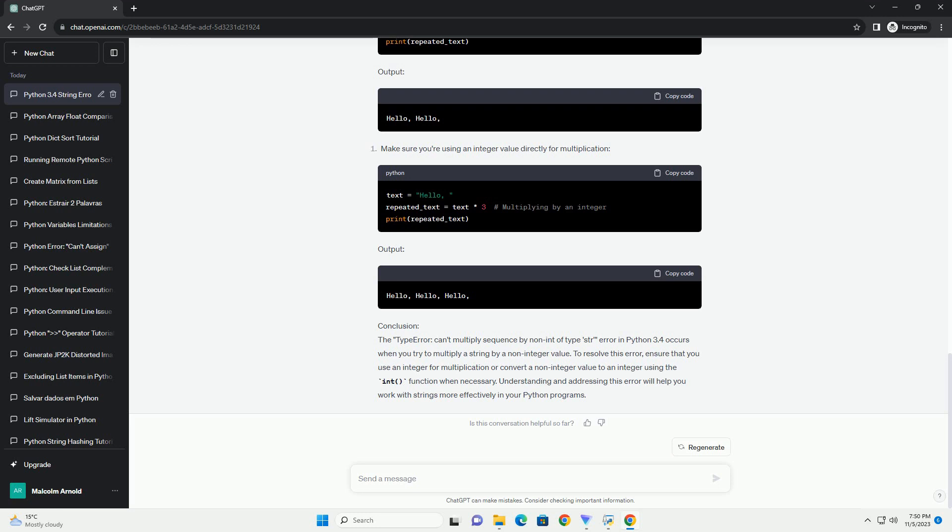Introduction: In Python, you might encounter the TypeError: can't multiply sequence by non-int of type str error when you attempt to multiply a string by a non-integer value. This error occurs because you're trying to repeat or multiply a string by something that isn't a whole number, or integer. In this tutorial, we'll explain the error in detail, provide examples, and show you how to resolve the issue.